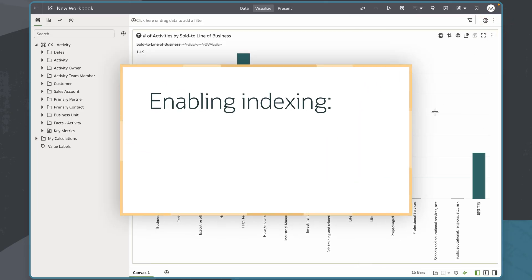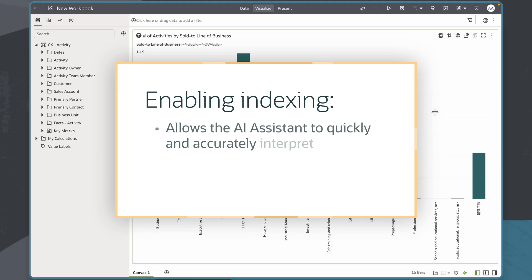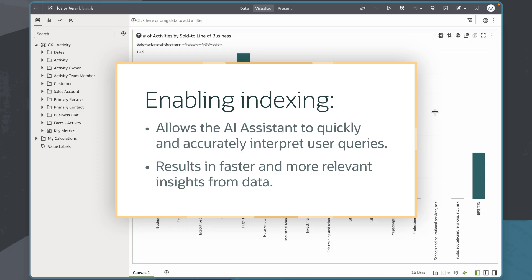Enabling indexing on a subject area in Oracle FDI allows the assistant to quickly and accurately interpret user queries, resulting in faster and more relevant insights from data.